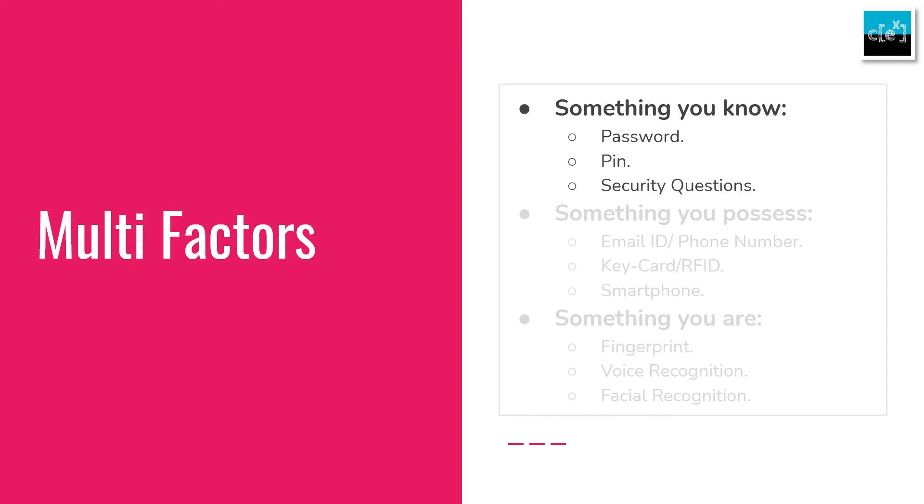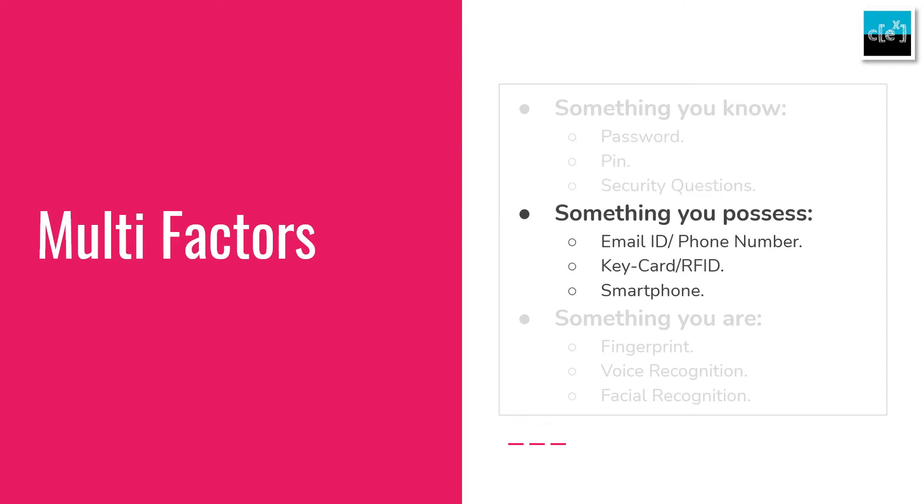Number two, something you possess. It usually refers to something that only you are supposed to have. Others may be able to see them, but cannot possess them without your permission. Examples: email ID, phone number, key card, your smartphone, or just simple your metal key.